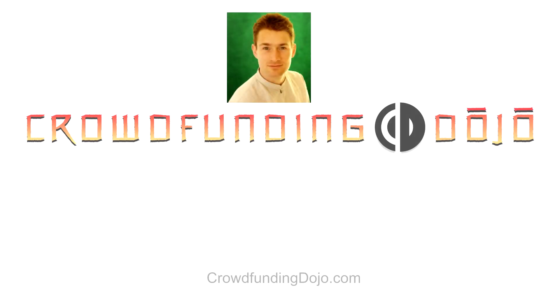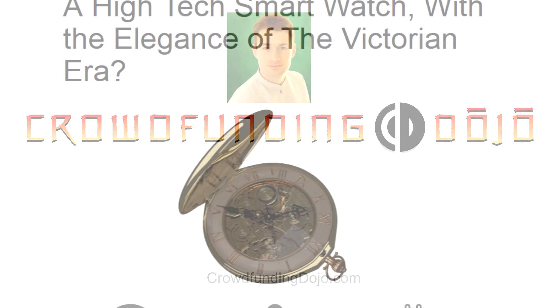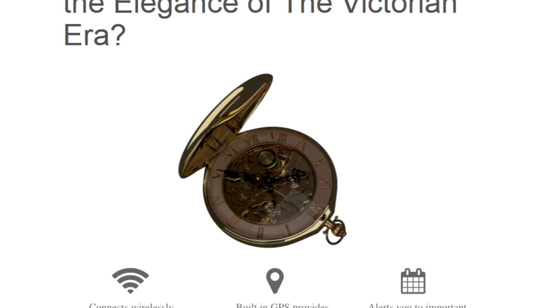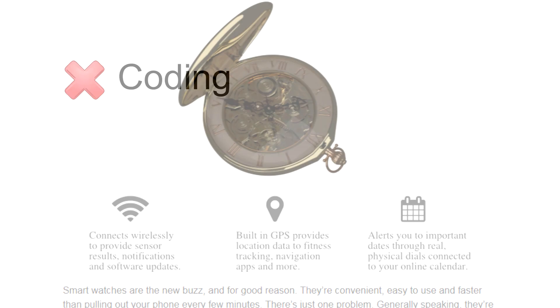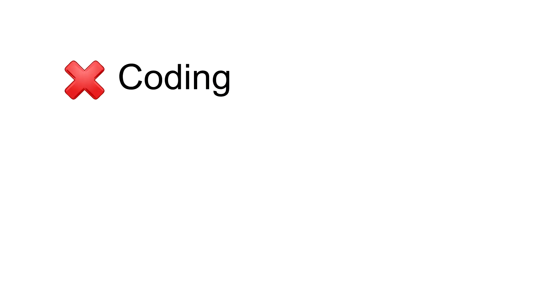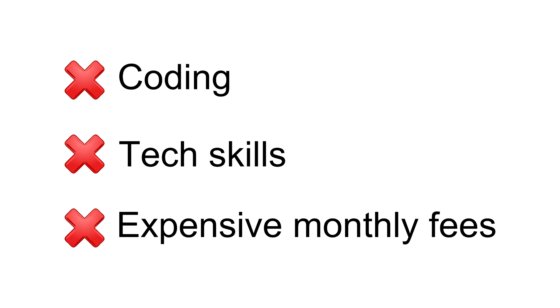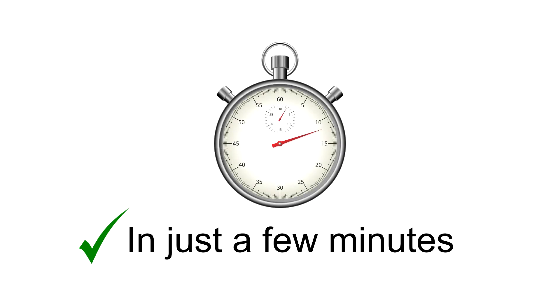Hey there, this is Piers from Crowdfunding Dojo. In this video, you'll see how you can create your own crowdfunding campaign website without any coding, tech skills, or expensive monthly fees, and yes, in just a few minutes. So let's get started.